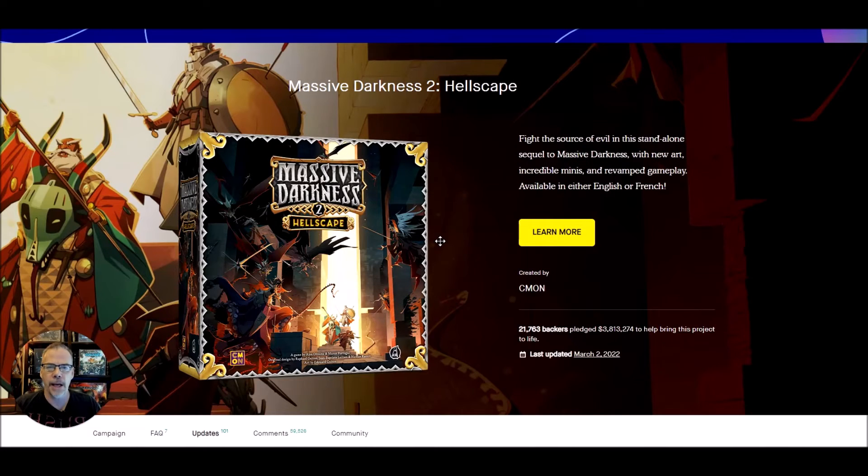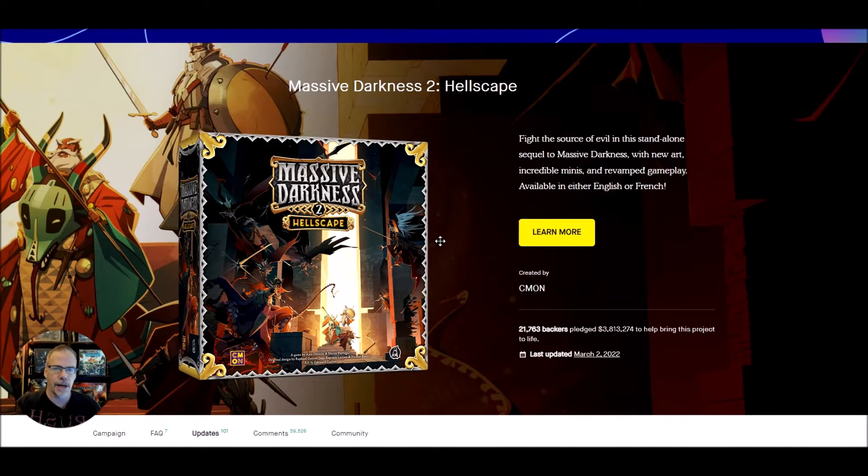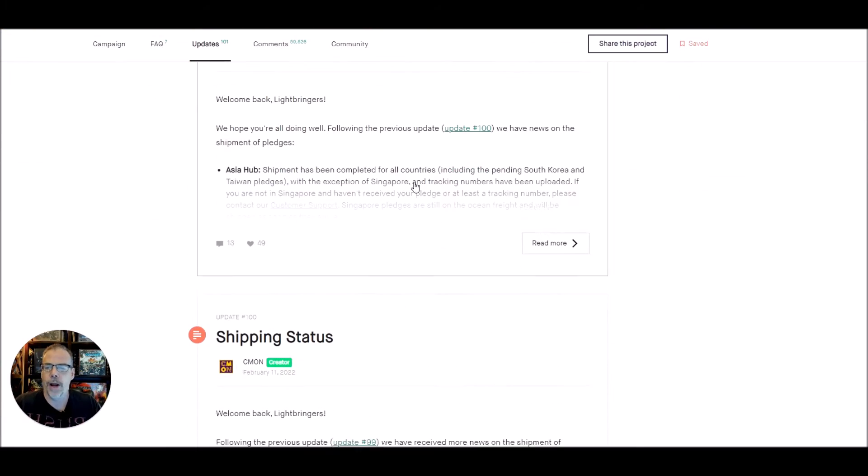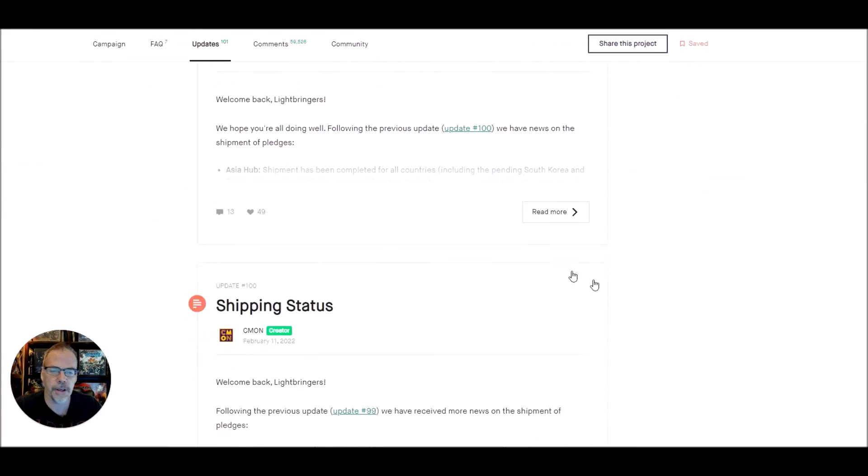Hello everybody. Shipping update from Massive Darkness number two: Hellscape.